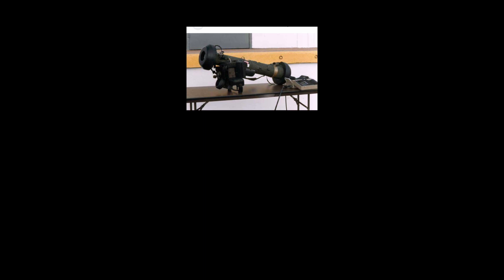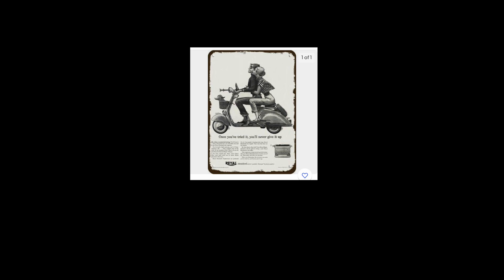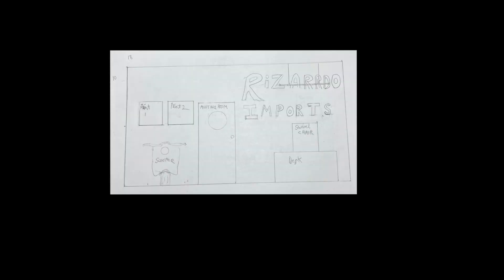These are the two wall-mounted prints that appear on the front wall of the office. This is what I imagine the front wall to look like. We can see the Vespa on the left, the two prints above it, the meeting room door which opens inwards, and a graphic 'Risardo Imports' written on the wall. We can see the desk and the swivel chair.